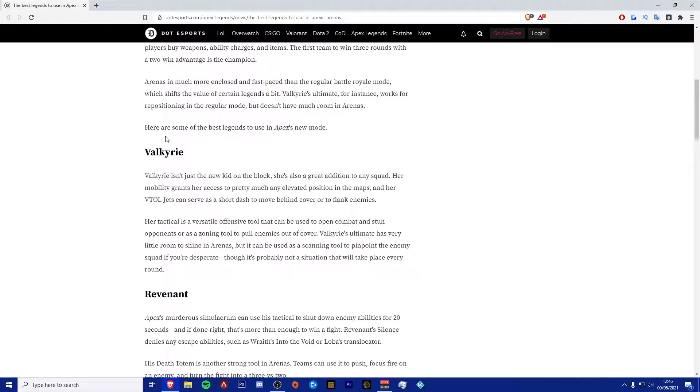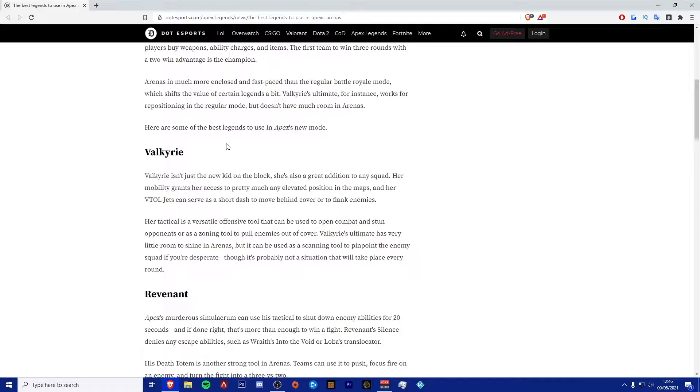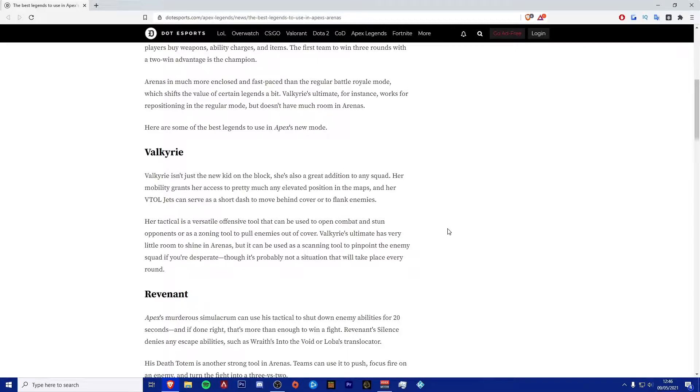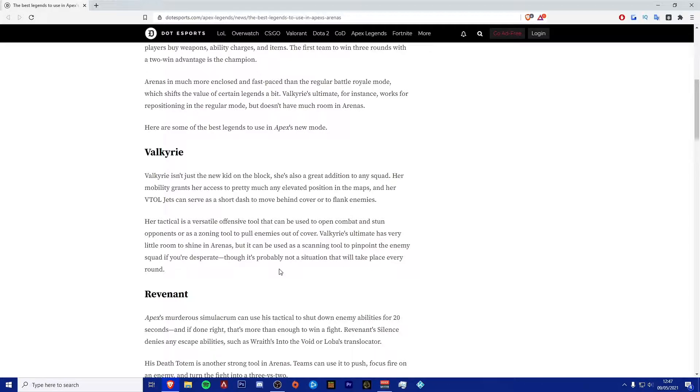The first one he's highlighted is Valkyrie. He states that Valkyrie isn't just a new kid on the block. She's also a great addition to any squad. Her mobility grants her access to pretty much any elevated position in the maps, and her VTOL jets can serve as a short dash to move behind cover or to flank enemies. Her tactical is a versatile offensive tool that can be used to open combat and stun opponents as a zoning tool to pull enemies out of cover.